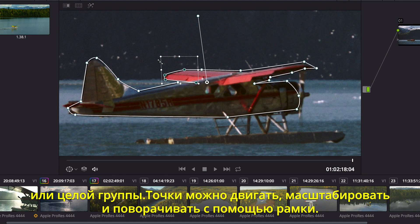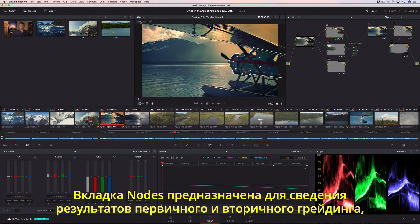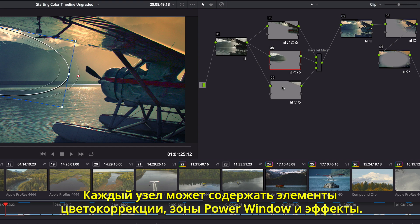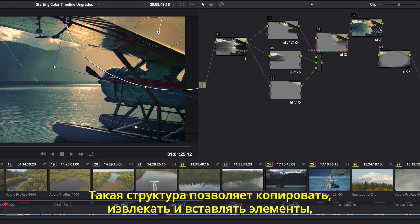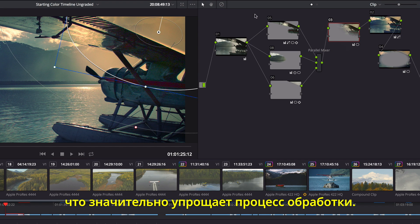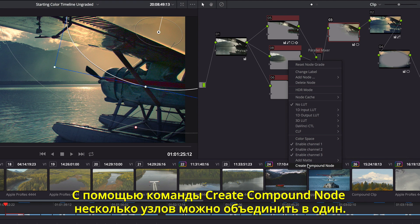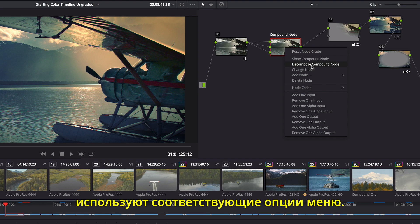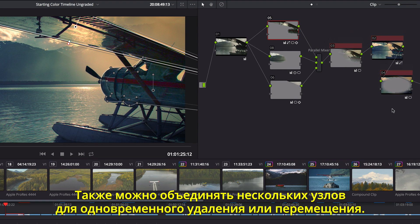Using the Transform box, you can move, scale, or rotate multiple points at once. The Node Editor is used to assemble primary and secondary corrections together to create full multi-correction grades. Each node can have color correction, power windows, and effects. The node view makes it easy to copy, extract, and insert nodes, making it easier than ever before to create and modify the node tree. If things get too crowded, you can lasso multiple nodes and collapse them into a single compound node. Then you can simply view inside the compound node, or decompose it, to see the entire node tree. You can even lasso multiple nodes so you can pan, move, and delete them all at once.